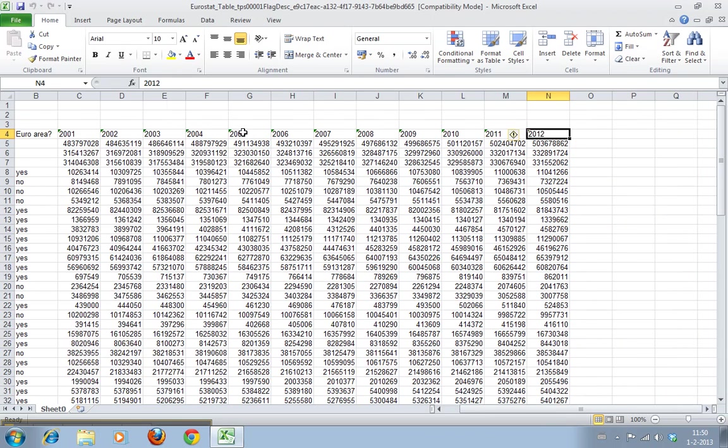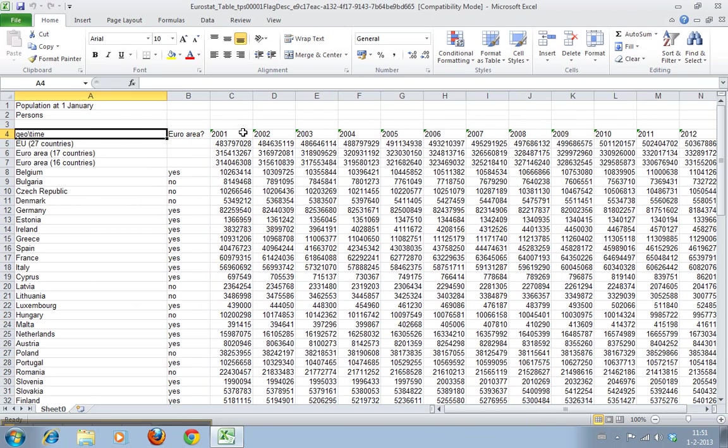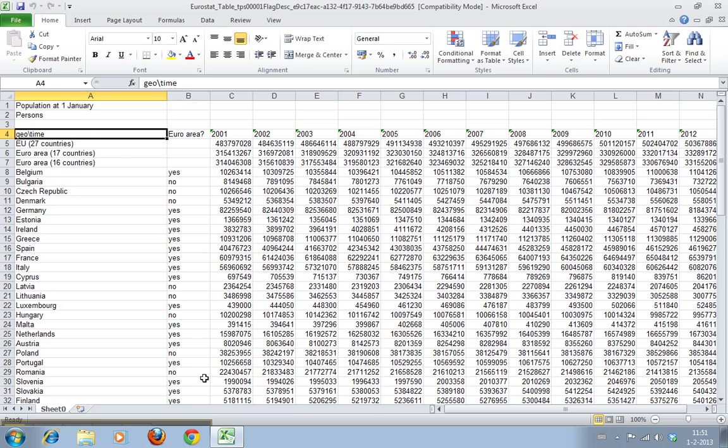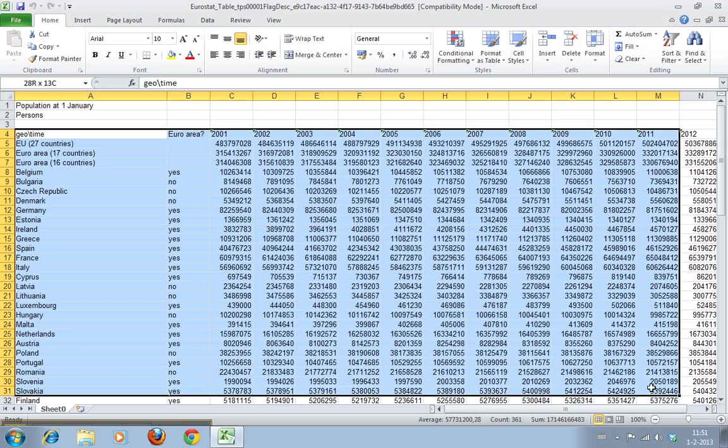Now this is all a big bunch of numbers that's pretty hard to actually get something out of. So a very good way to interpret this is to actually calculate the percentage increase from year to year. We'll start with the easiest way to do this with big data sets.